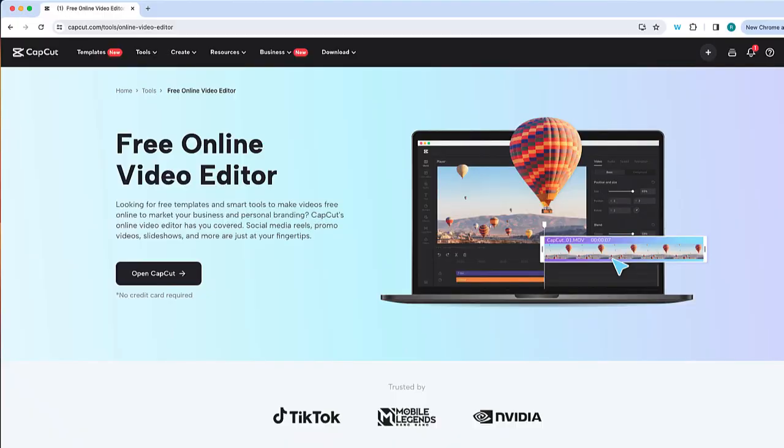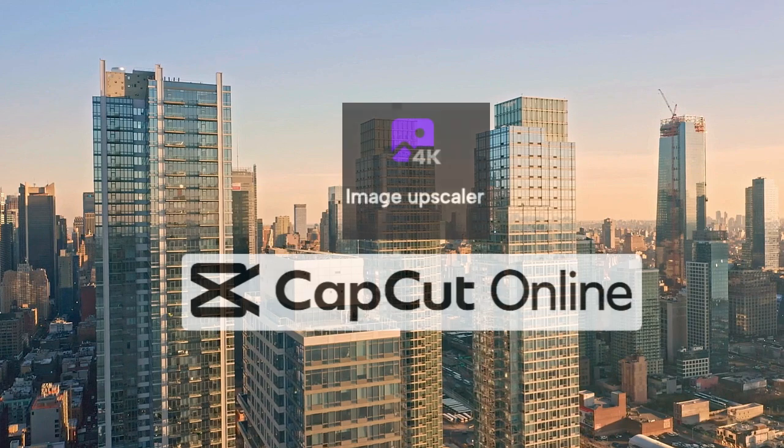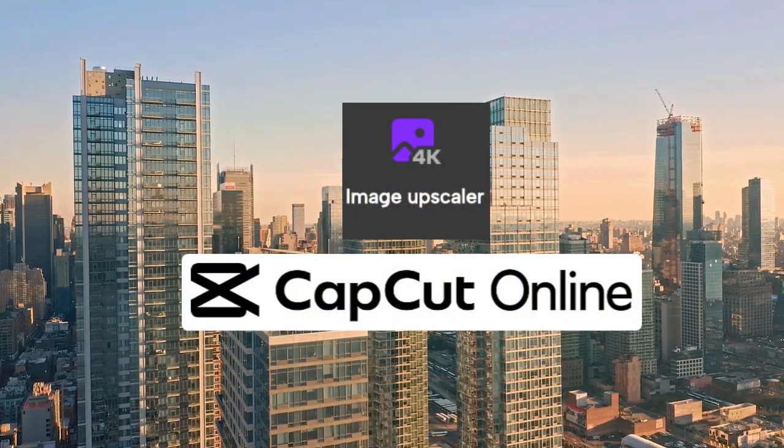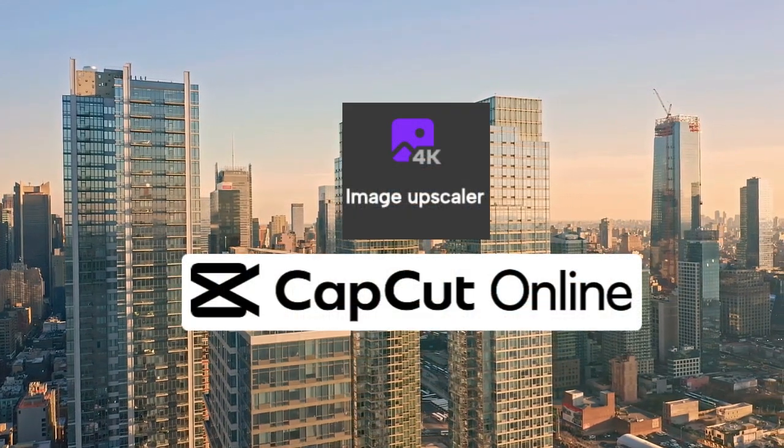If you don't have one already, you're going to want to go to capcut.com where you can sign up for a free CapCut Online account. Now let's look at CapCut Online's AI photo enhancement tools.